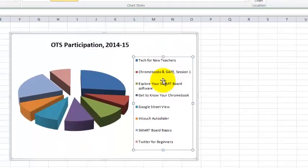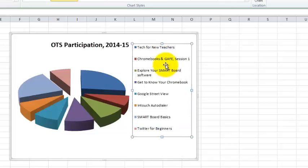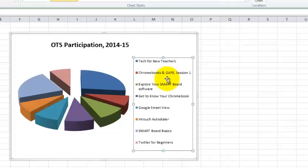Over on the right, I can click on the legend, and that tells me which color in the pie chart corresponds to which online tech snack. My mouse pointer becomes a cross, and I can move the legend around the chart.